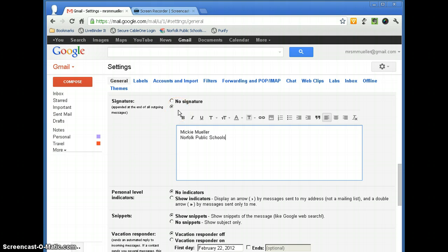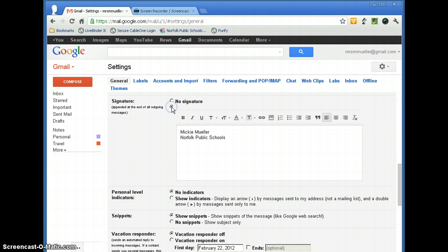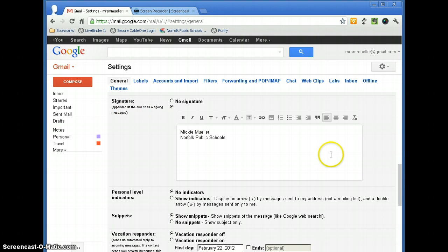In order for this signature to be applied to your message, you want to make sure that the second bubble is checked. If the first radio button is selected, that means no signature will be applied. And when you add a signature, it will send on all outgoing messages.